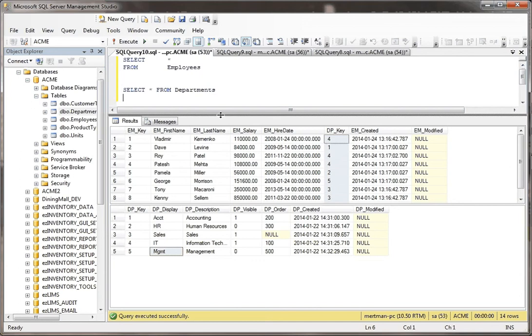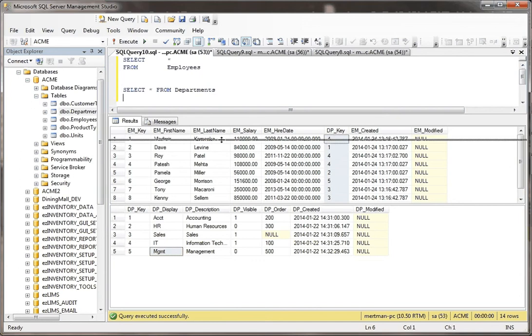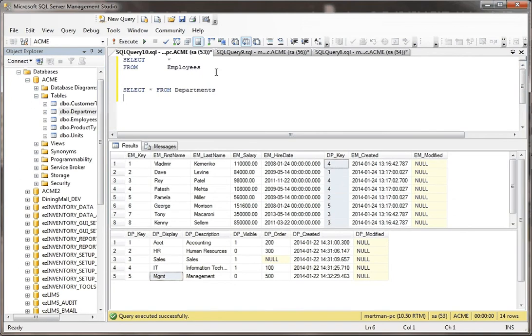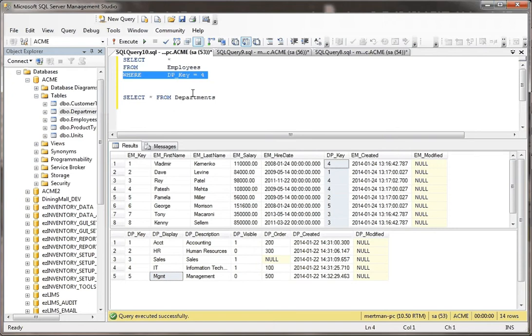What I want to do is get a list of all the names of the people from the IT department. So one of the ways that I can do that is I can say SELECT * from employees where the DP_key equals four.